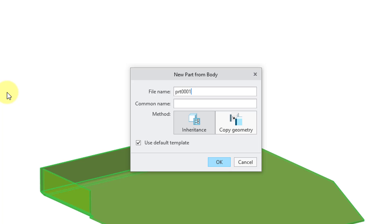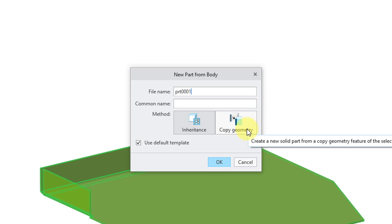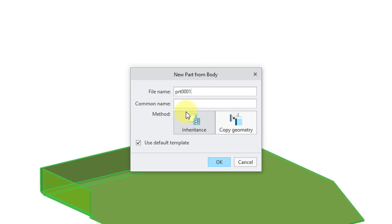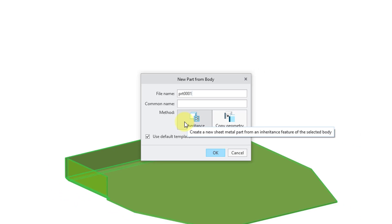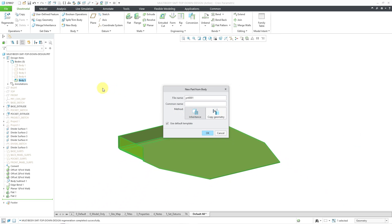For extracting a sheet metal body, in addition to the standard copy geometry method, which you are used to from Creo Parametric 7, 8, 9, and 10, you have an inheritance option where it will inherit everything from the model that you are copying from. Let's do that. And for the file name, let me call this my sheet metal base.